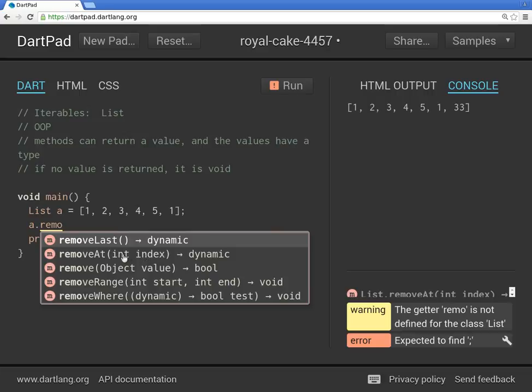What does that actually mean? Well, the index is right here, right? The order of things. So if I remove number.